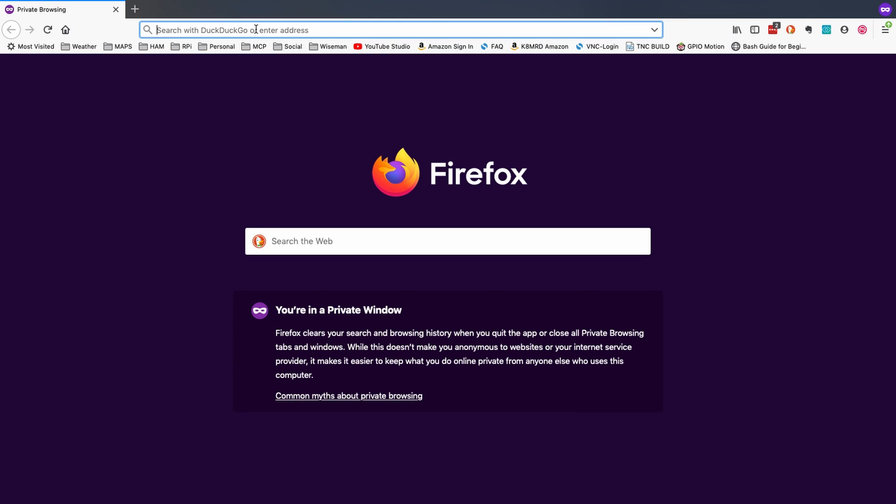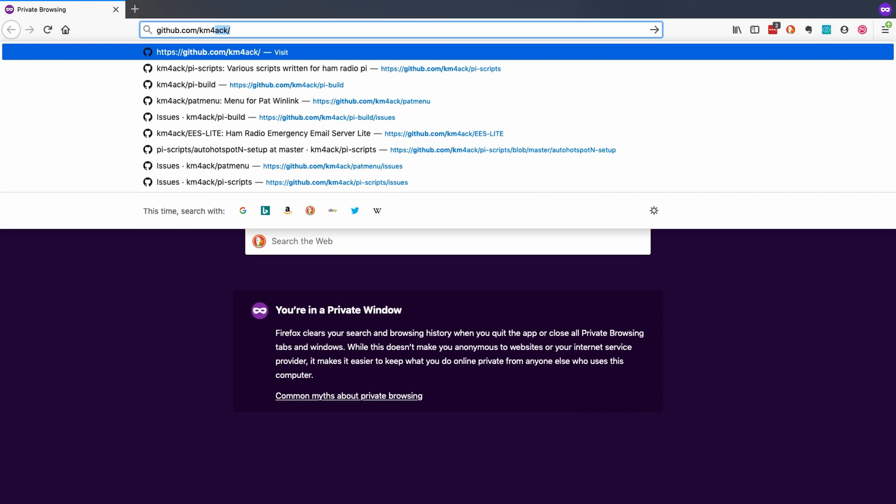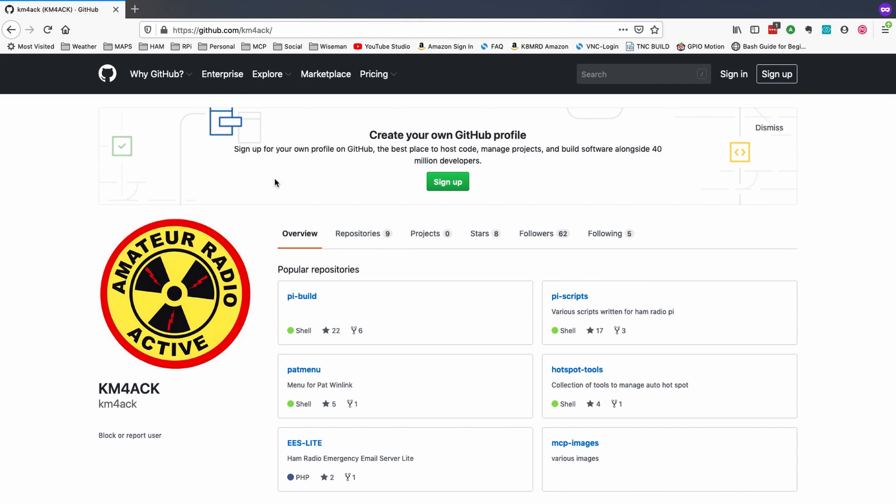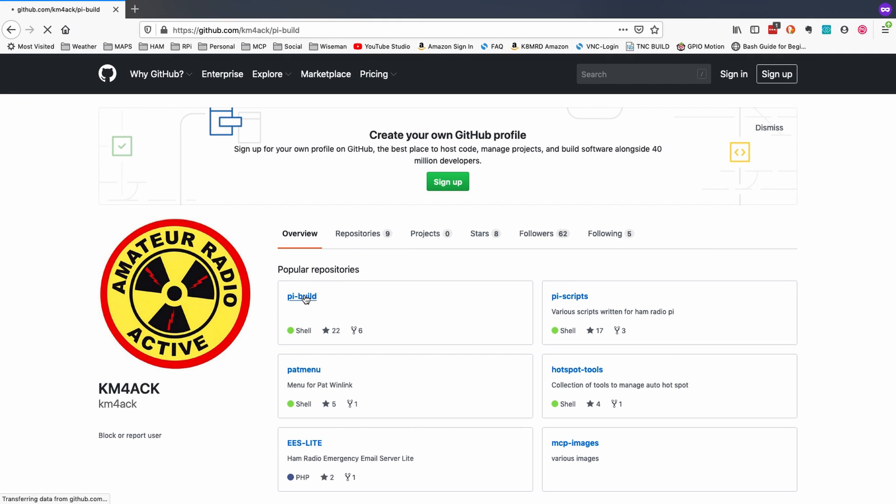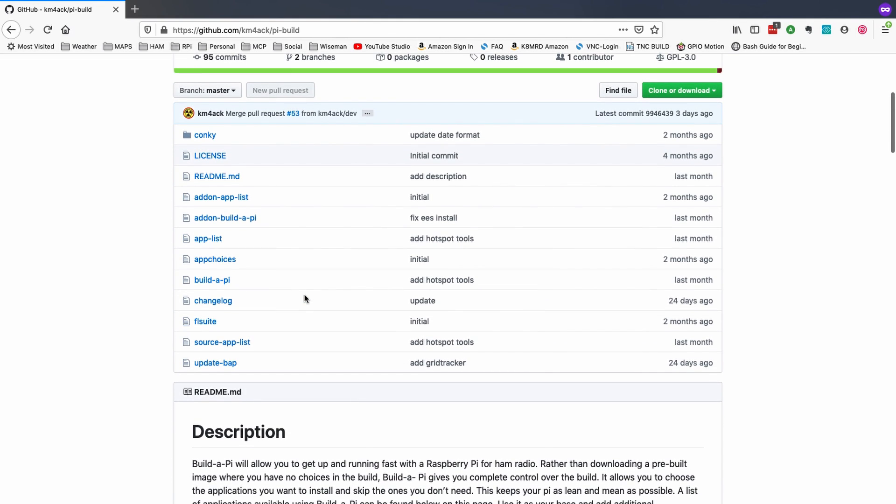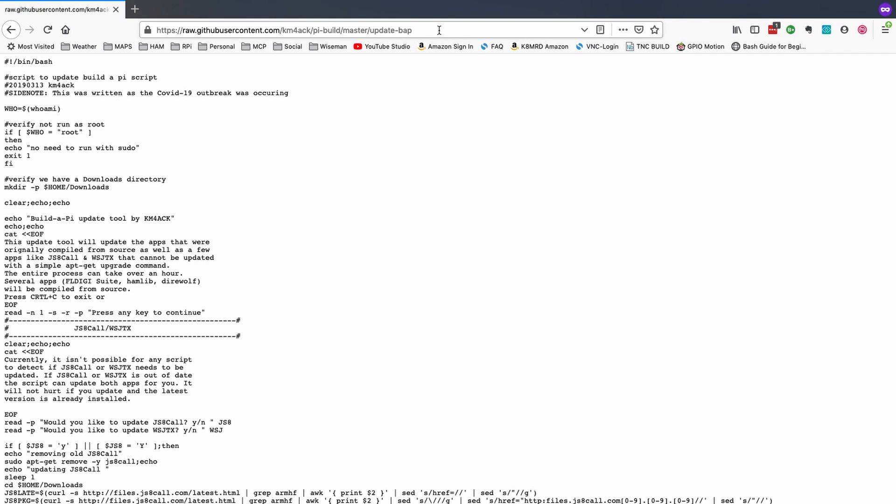First, let's head over to my GitHub site. So we'll use github.com forward slash km4ack. Once we're on the GitHub site, let's click the Pi build. Let's scroll down, and we're going to click update hyphen BAP, or update hyphen Build-A-Pi. After we click into that, let's click the Raw button. And then let's go right up to the very top, and let's go ahead and copy the link to this web page.